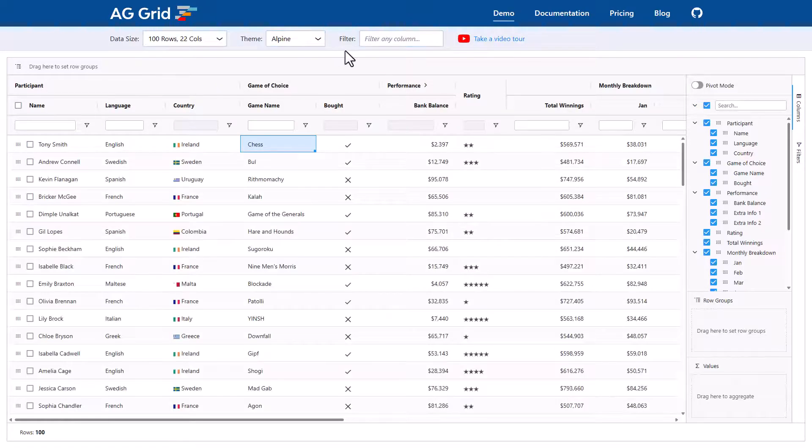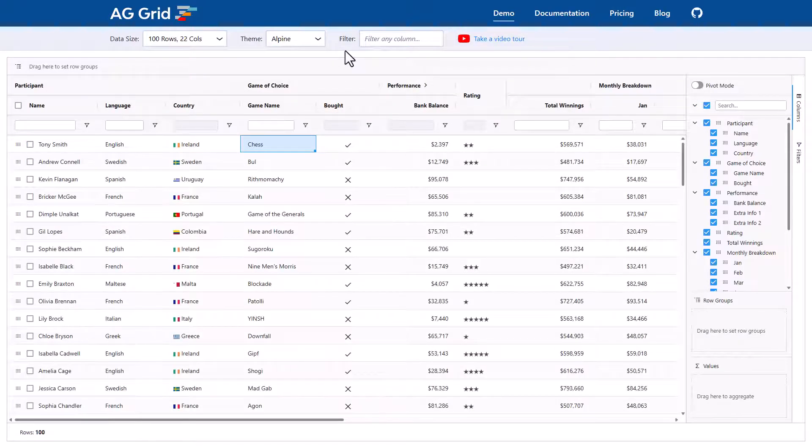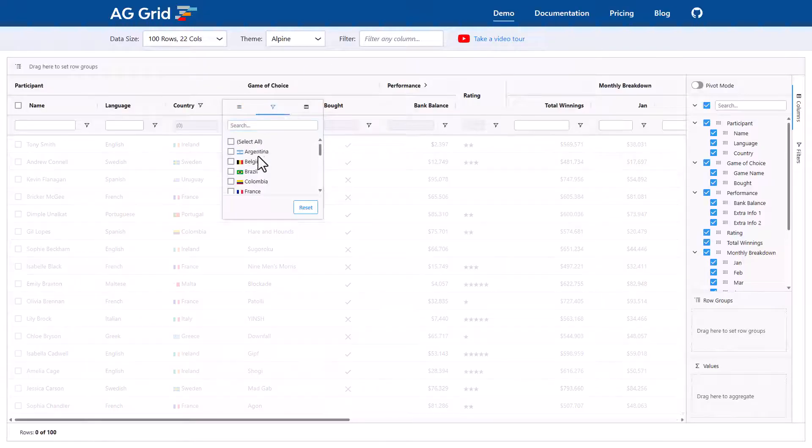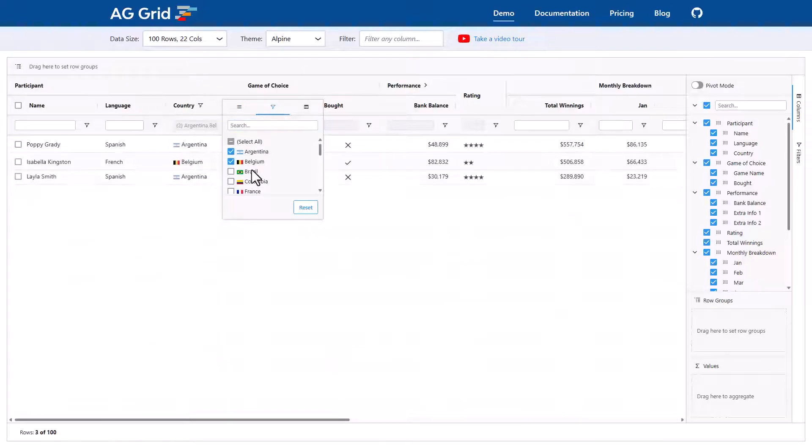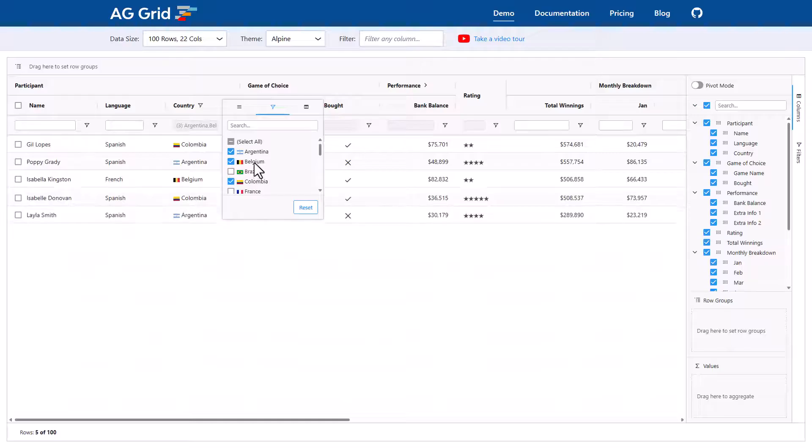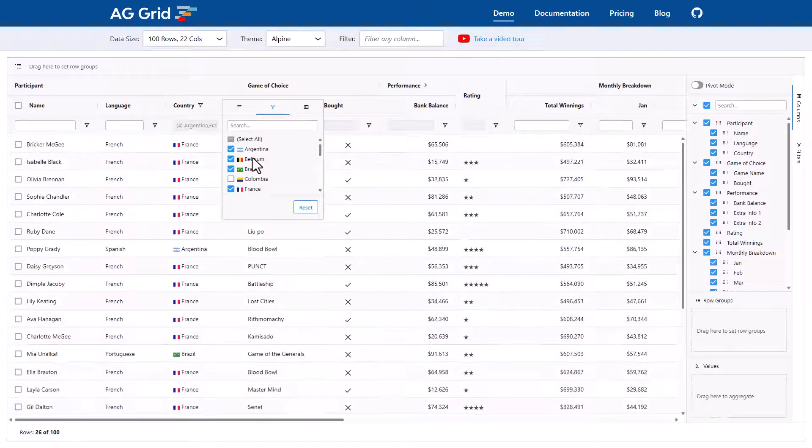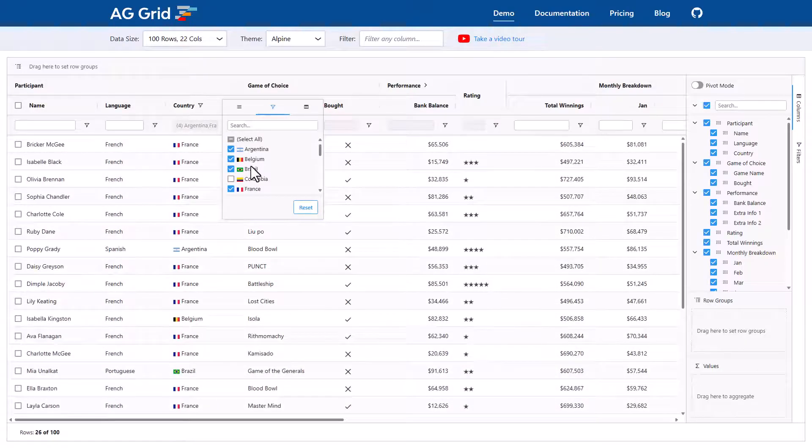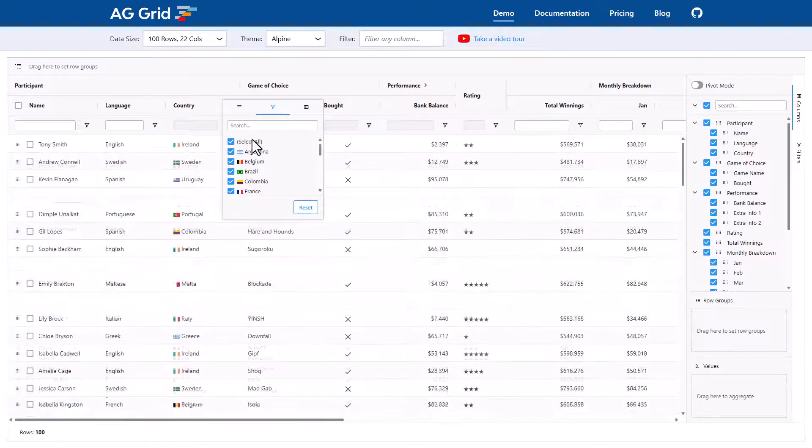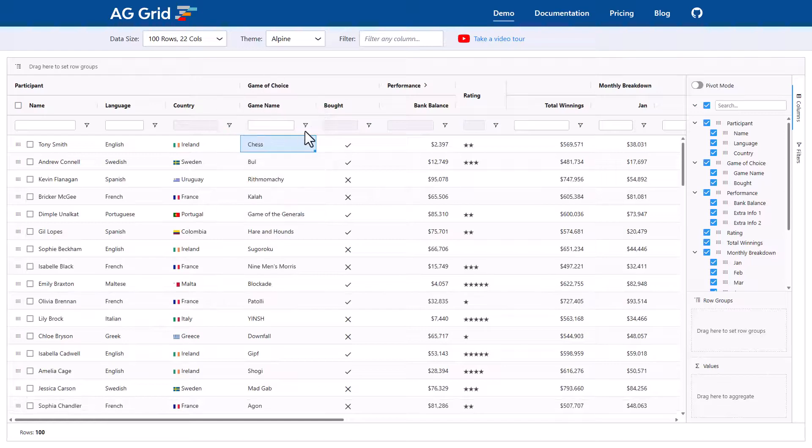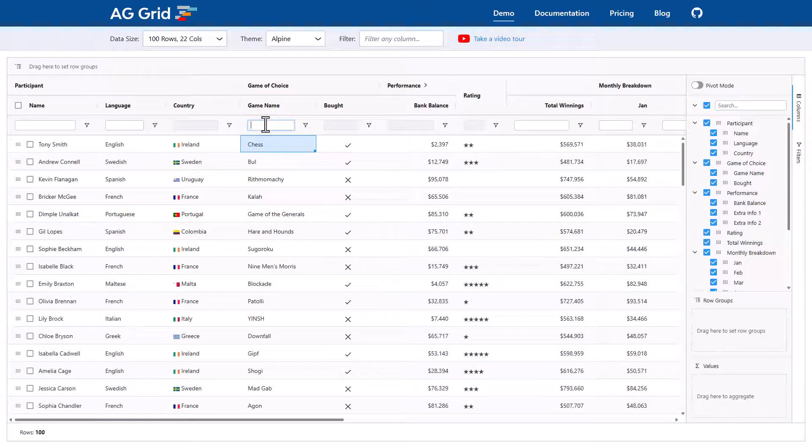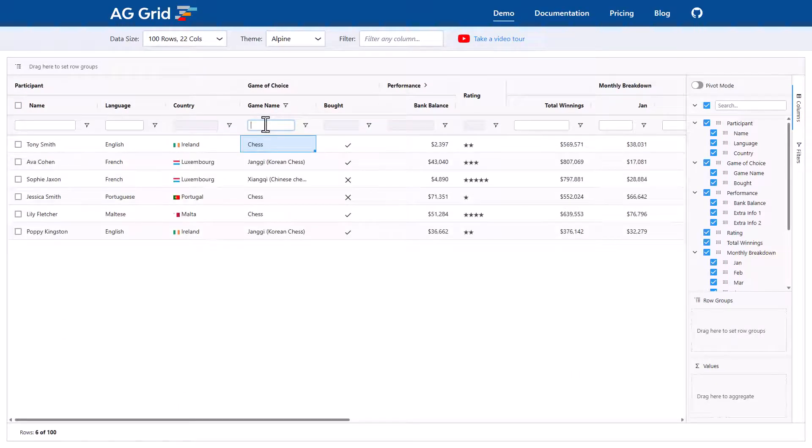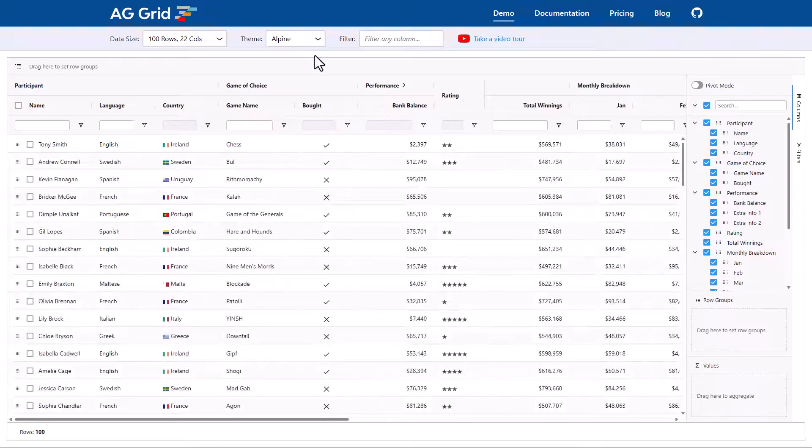Each of the columns has its own individual filter as well. If I go to country for example and bring up the menu, here I can see the country filter. You'll note that the rows are animating nicely into place as I select and unselect values. We also have what we call the floating filter at the top of each column which is a quick access to that column's filter.